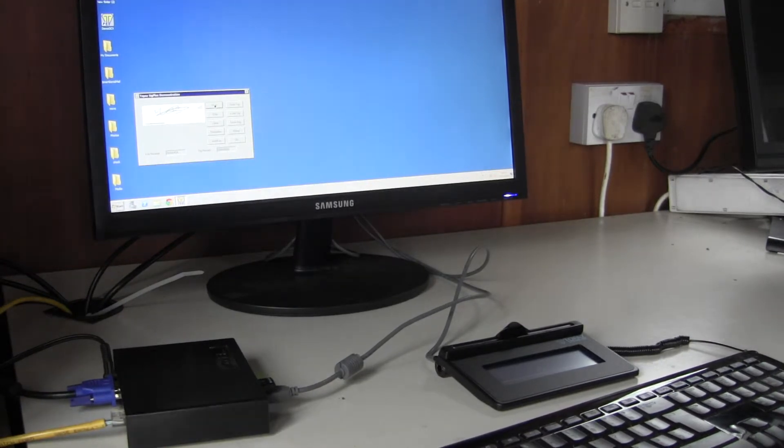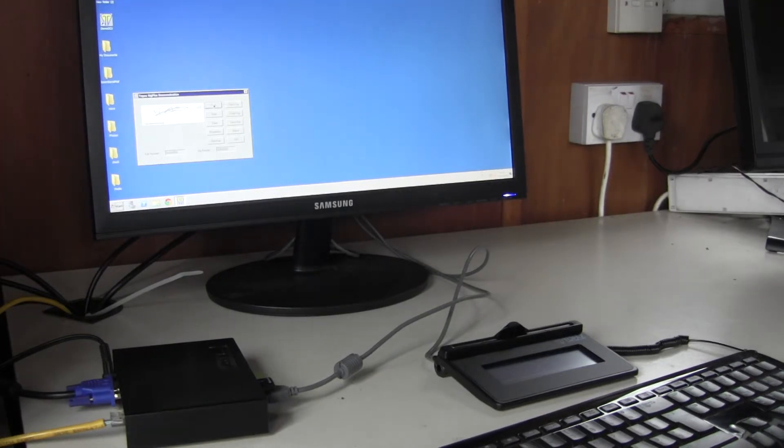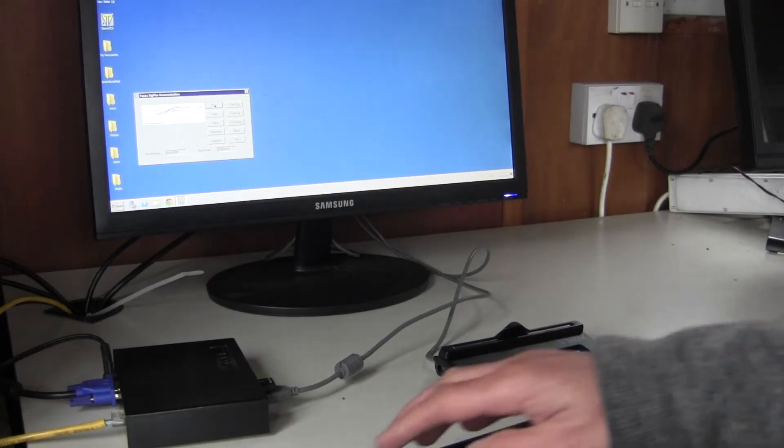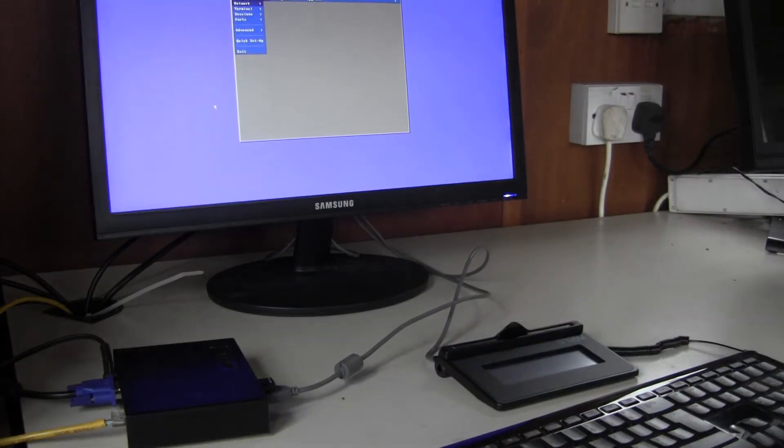So the configuration is very straightforward. I'll run through from factory defaults.